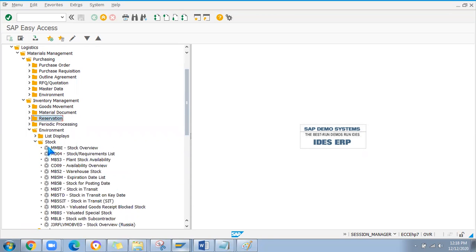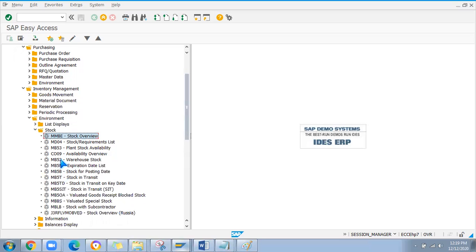Under the stock section, MMBE is the stock overview transaction where you can view all stock for any plant or storage location for a material. MB5T is used to check stock in transit — if goods have been issued from one plant and the stock is lying in transit, you can check it through MB5T.